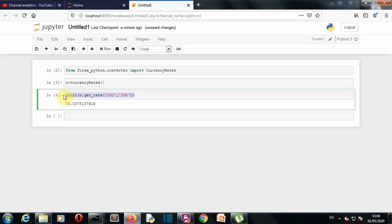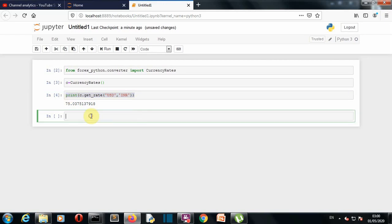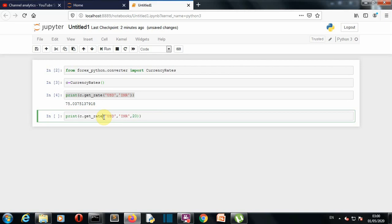So let's say that we want to know that what is the specific number of Indian rupees for a specific number of dollar. Let's say we want to know that how many Indian rupees are there for 20 US dollar. So what we'll do is we'll use our convert function here.